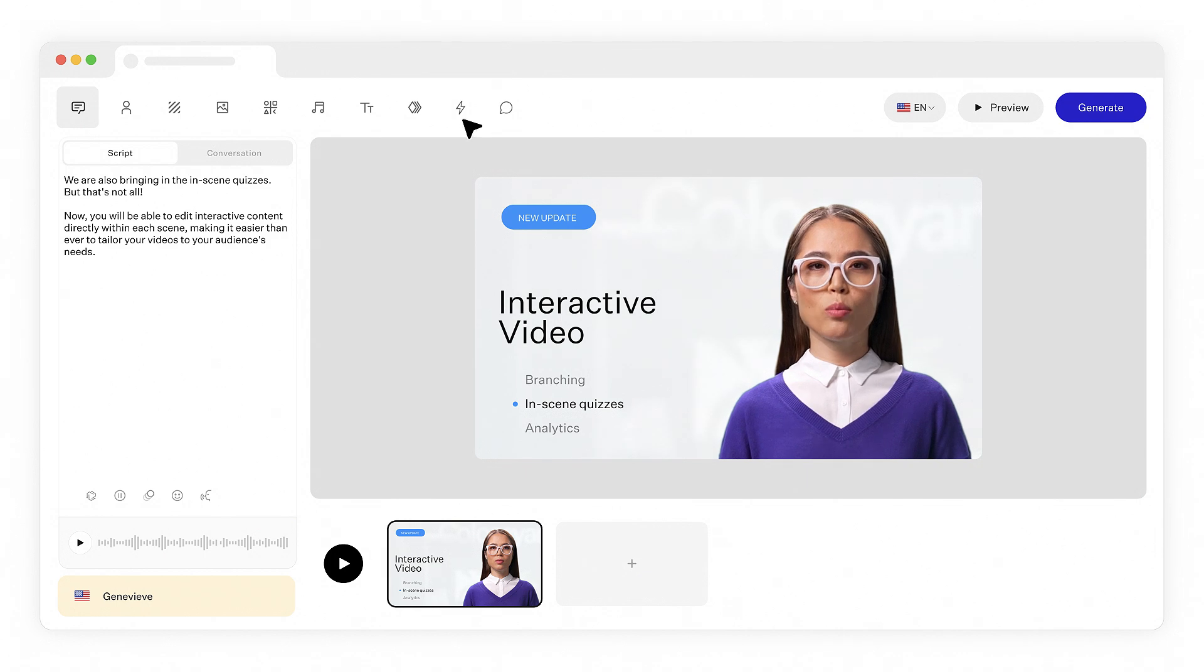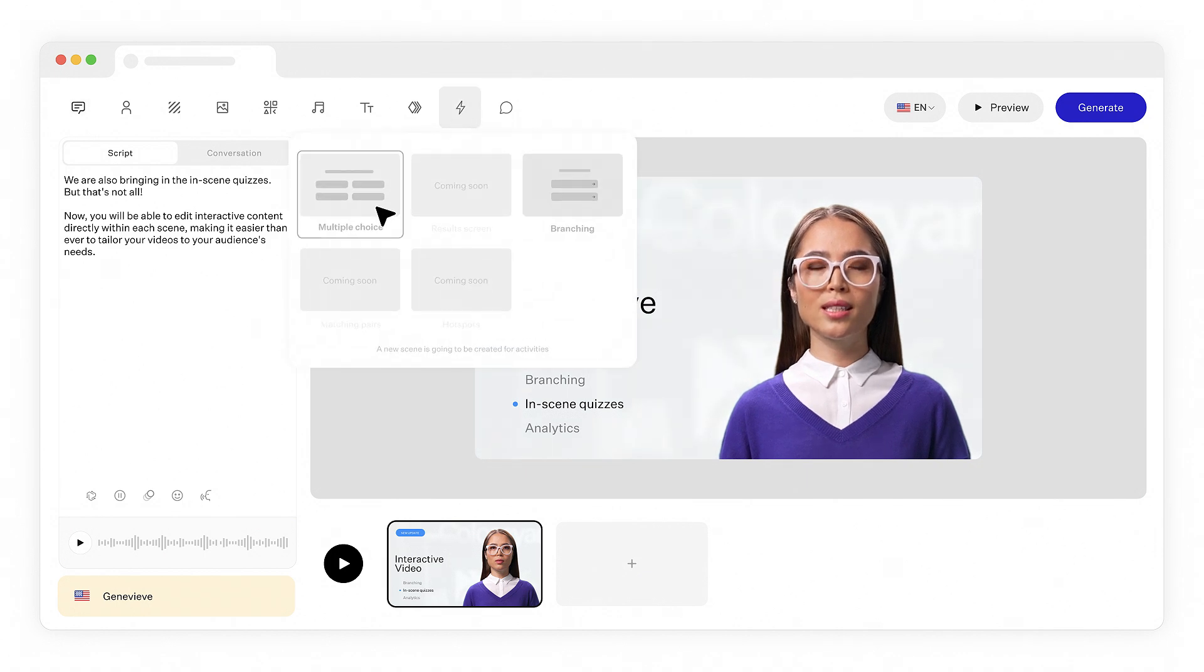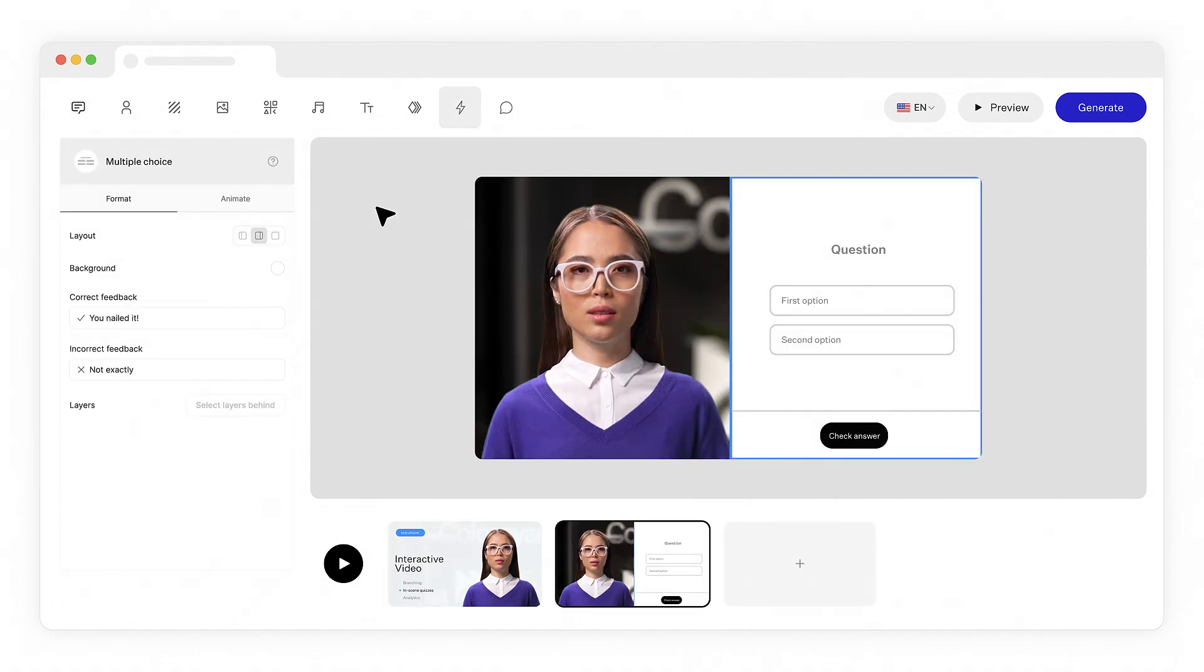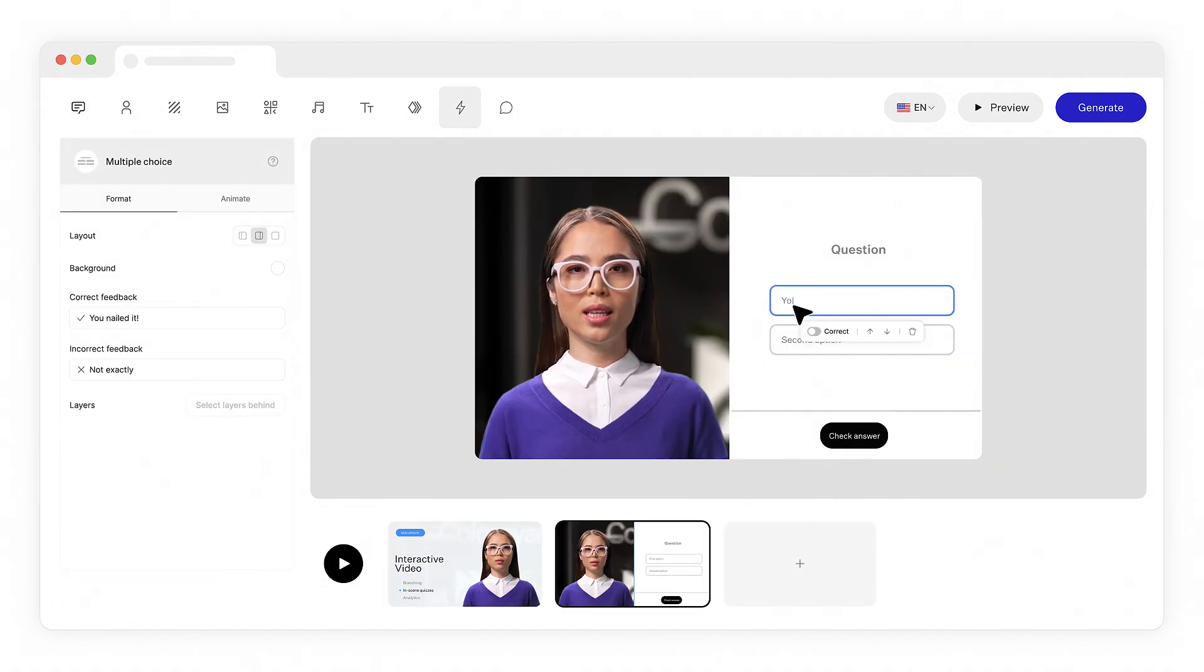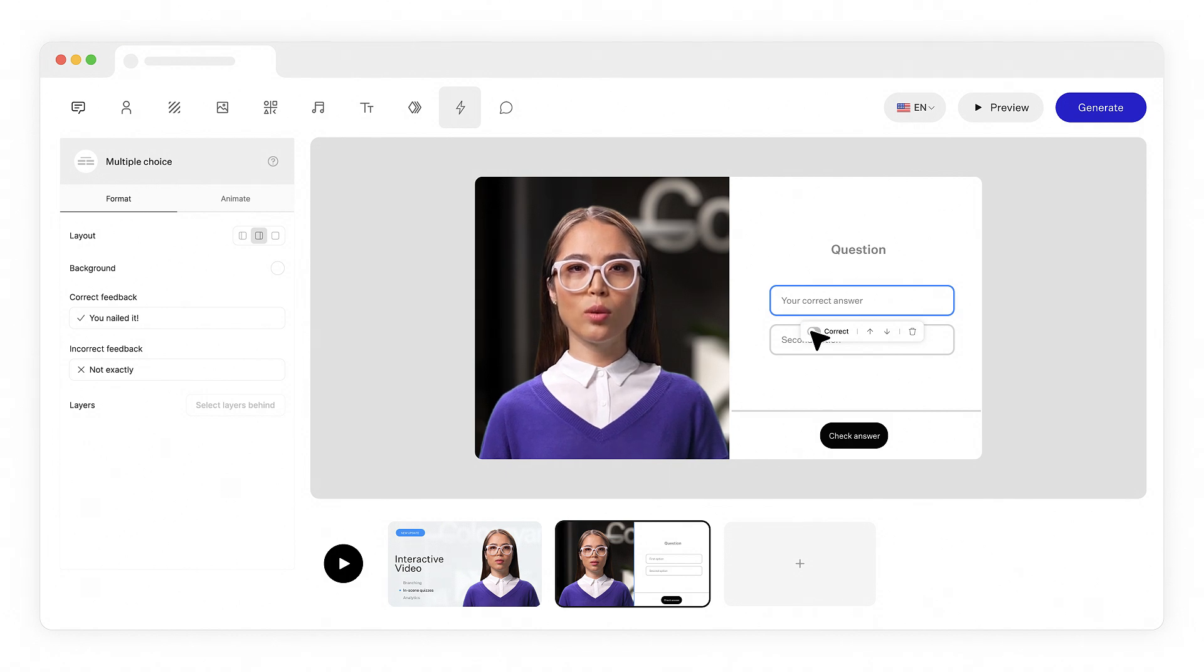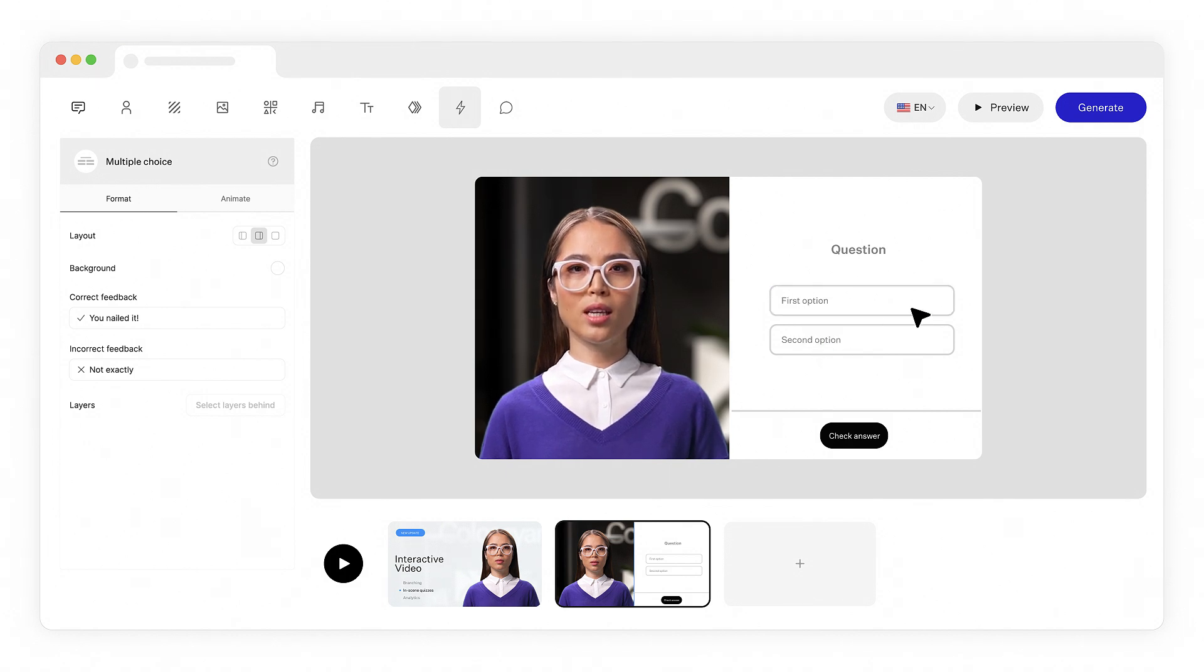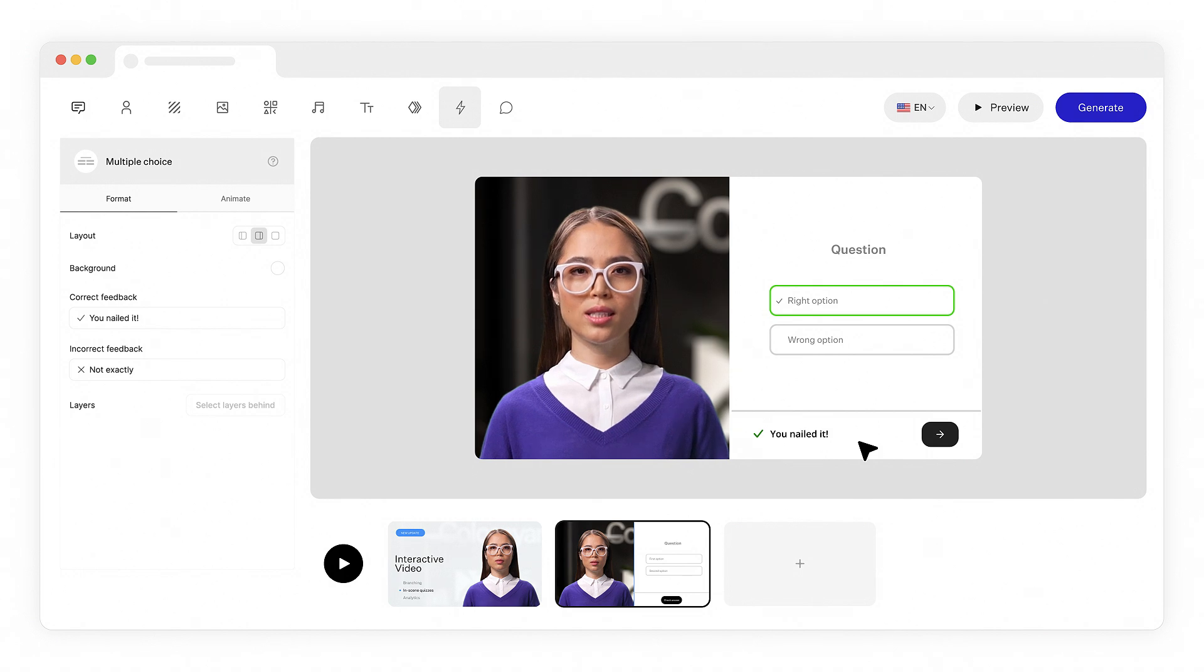We are also bringing in-scene quizzes, but that's not all. Now, you will be able to edit interactive content directly within each scene, making it easier than ever to tailor your videos to your audience's needs.